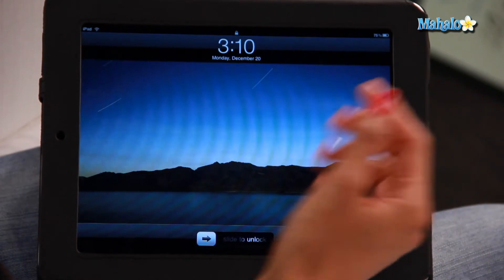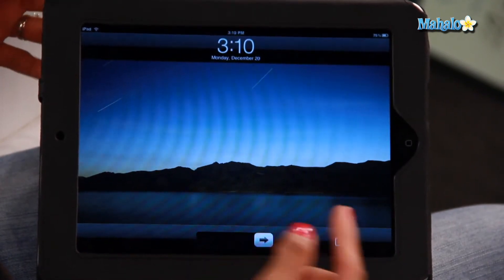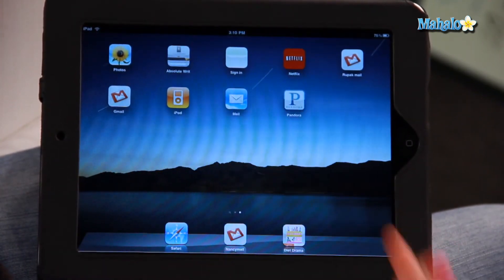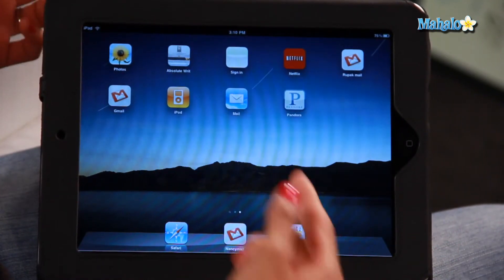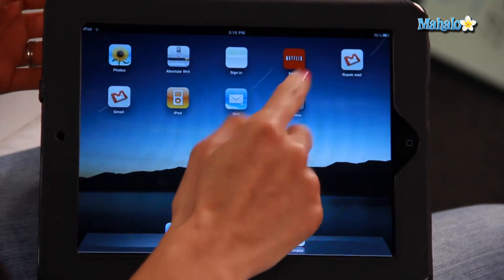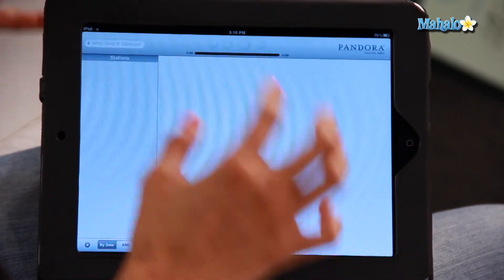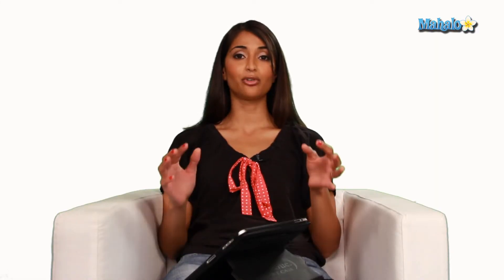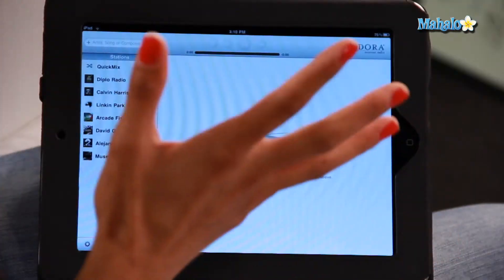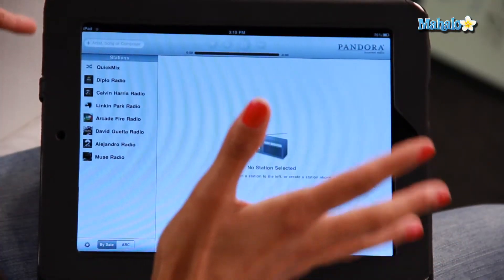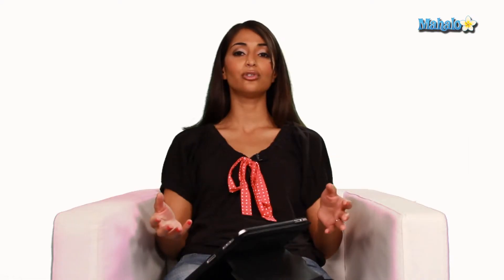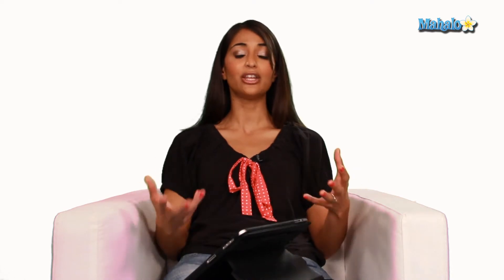I've already installed the Pandora application. I'm going to go to my home screen — there's the Pandora application, you'll see it, it's just got a big P. You'll go into that. Now, if you've never used Pandora before, the first thing you have to do is create an account and sign in. I already have an account and I've signed in. All you have to do is use your email, create a username and a password, sign in, and away you go.